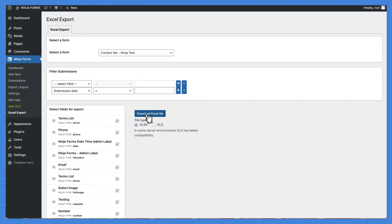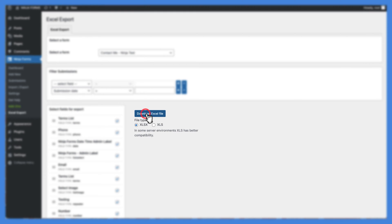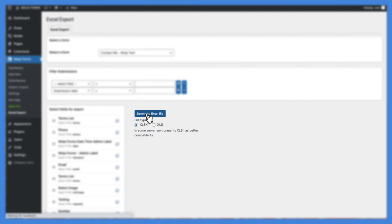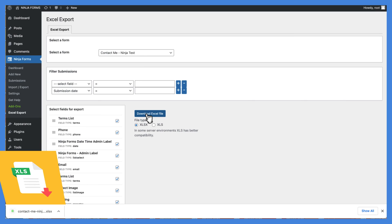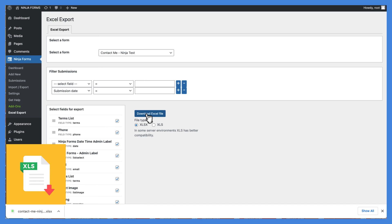Once you've made your selections, click Download Excel File to download the Excel spreadsheet of your Ninja Forms submissions.